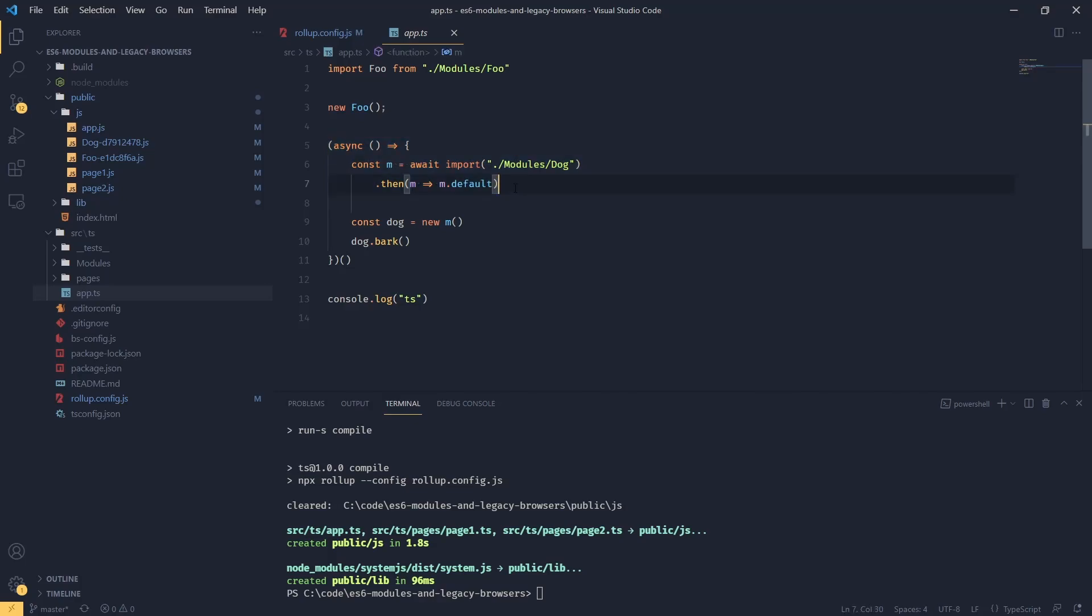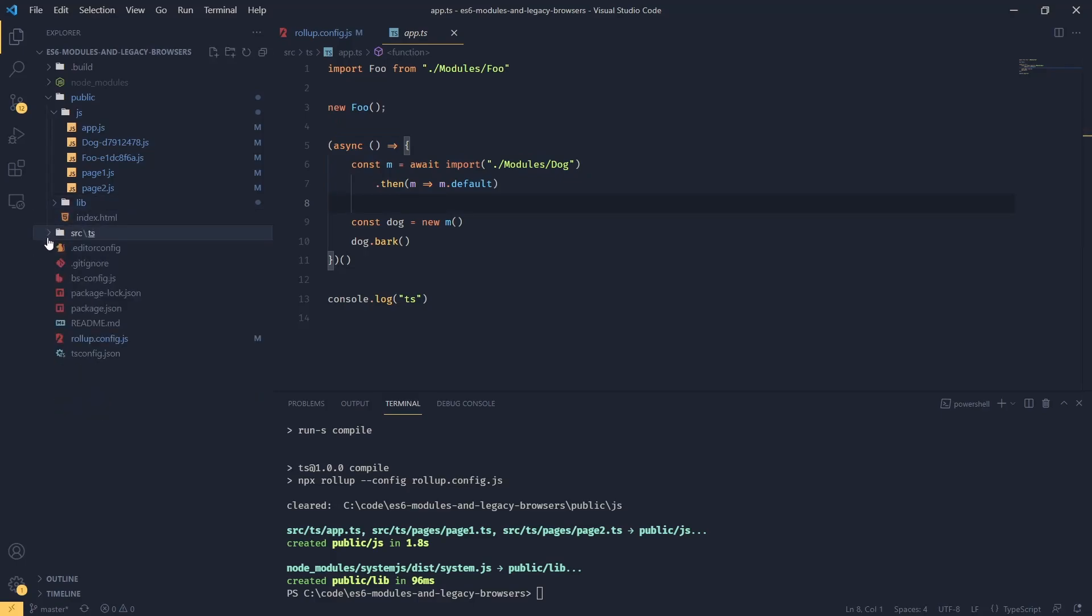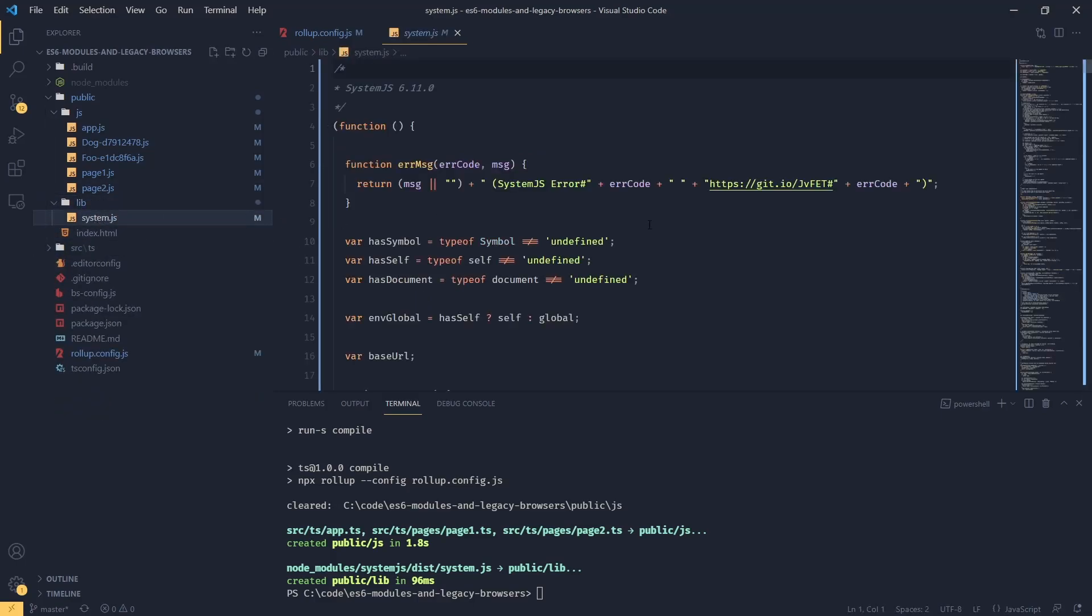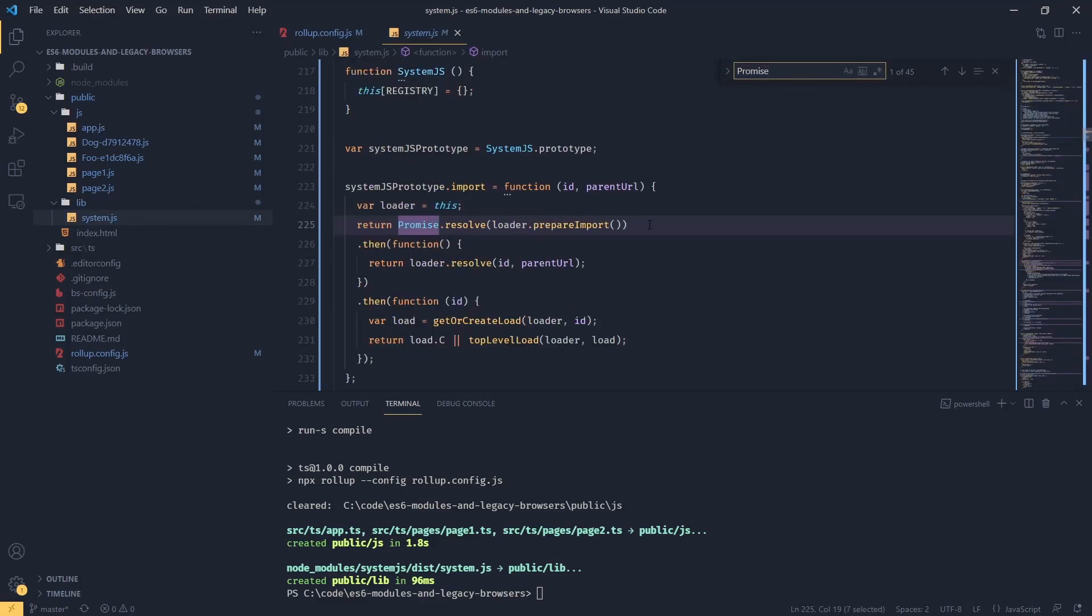We're going to have a promise here, and then let's look at our library in system.js. If we look at system.js, we're going to find that there are promises as well.